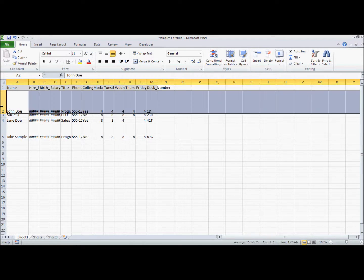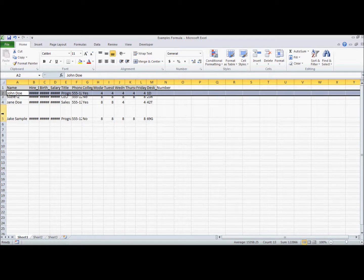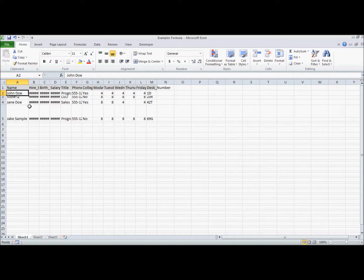You can also do the same thing with rows, which just under the two at this grid line, your cursor will change, you double-click, and it will automatically resize that cell.